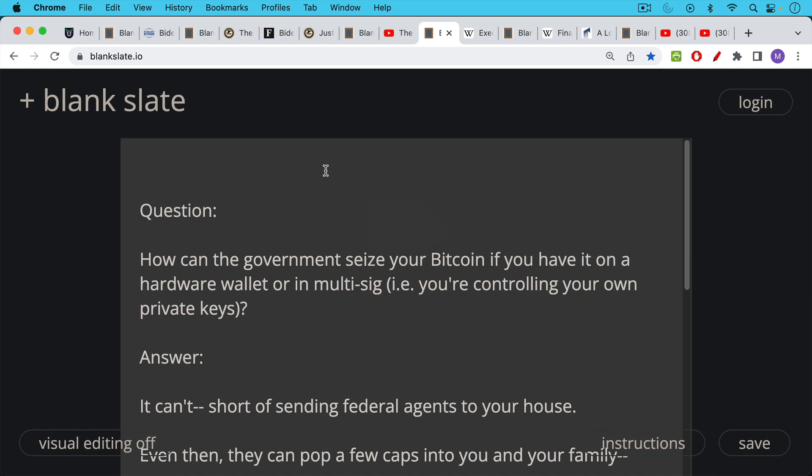So here's the real question for Bitcoiners. How can the government seize your Bitcoin if you have it on a hardware wallet or in multisig, i.e. if you're controlling your own private keys, whether this is a criminal forfeiture or civil forfeiture, how do they actually do it?